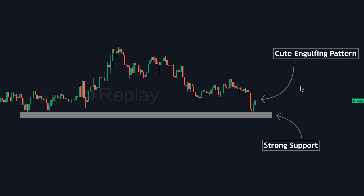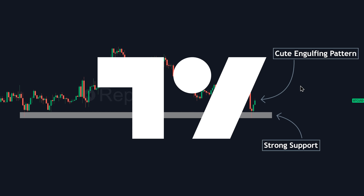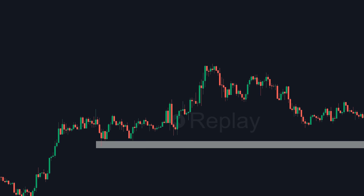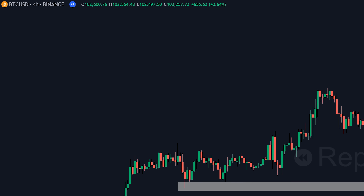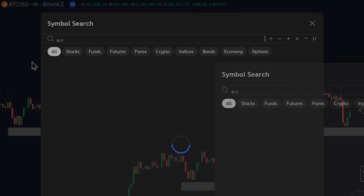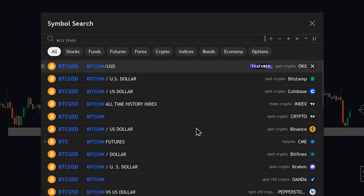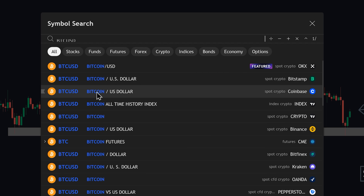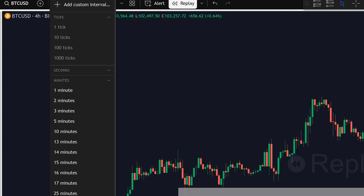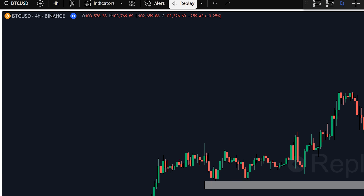First things first, let's get our chart set up. I'm here on TradingView, and I'm going to load up the BTC/USD chart from Coinbase. As for the time frame, I'm going to leave it at the 4-hour chart for now, as it's giving us some really clean and stable price action.